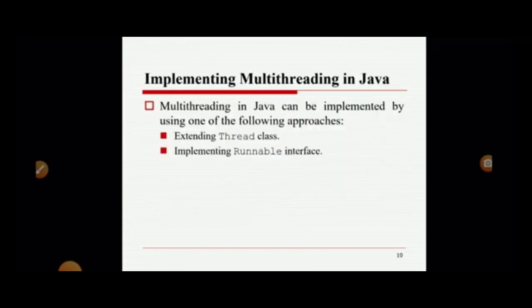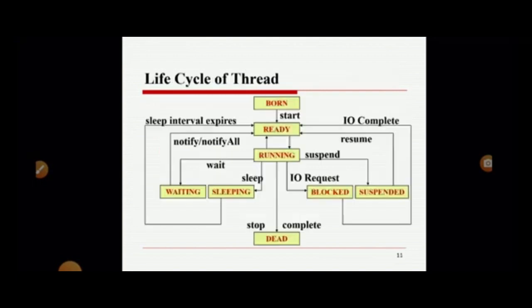Next, we are going to discuss how we can implement multi-threading in Java. Multi-threading in Java can be implemented using either one of the following approaches: one is by extending the Thread class, and another one is by implementing the Runnable interface.